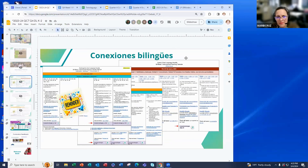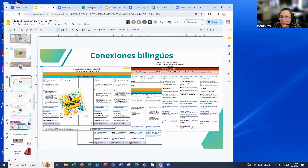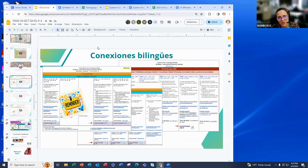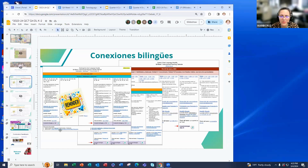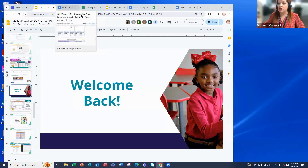Another item to mention: the conexiones bilingües are also included in the IPCs and we're still including those for all grade levels this quarter four. This is another opportunity for students to be exposed to English. The page number is listed on the IPCs so when you're planning, you can identify which connections you have each week.